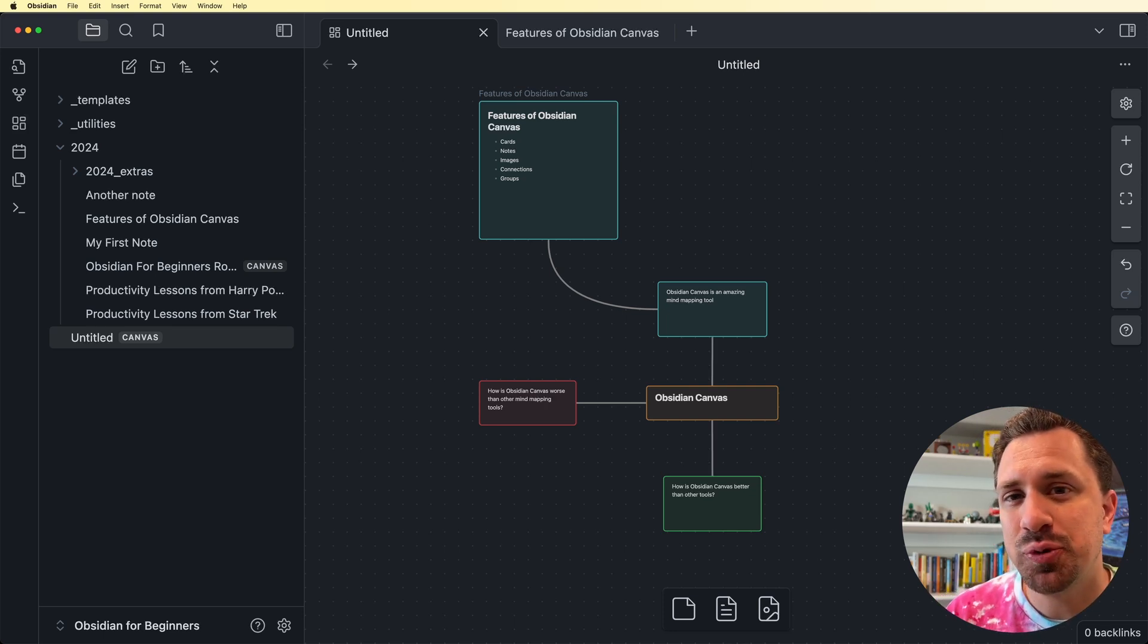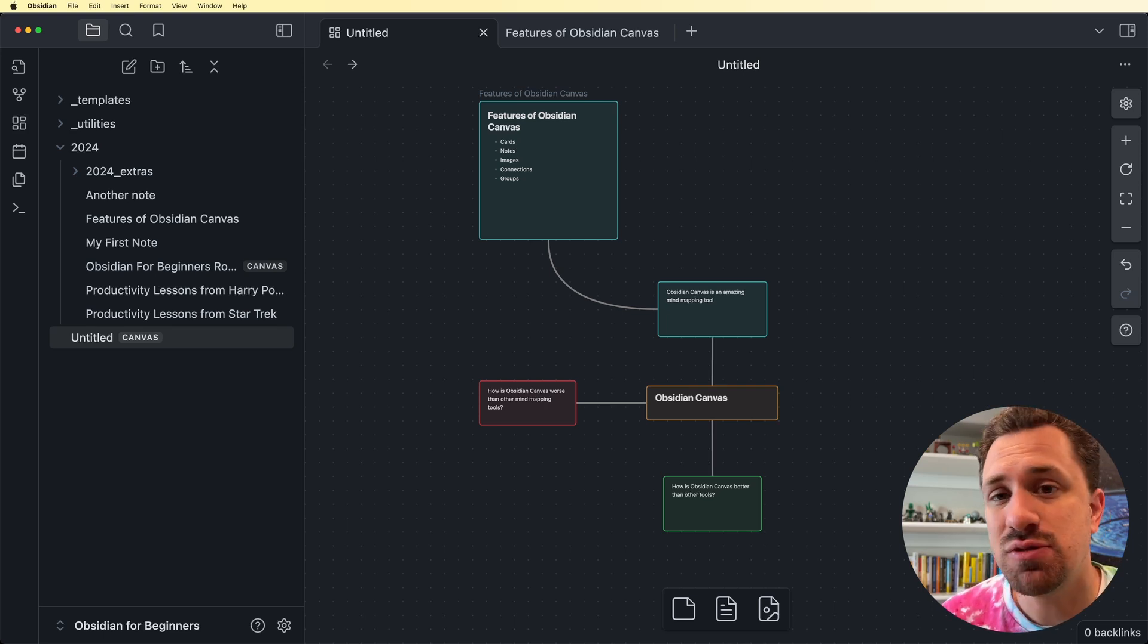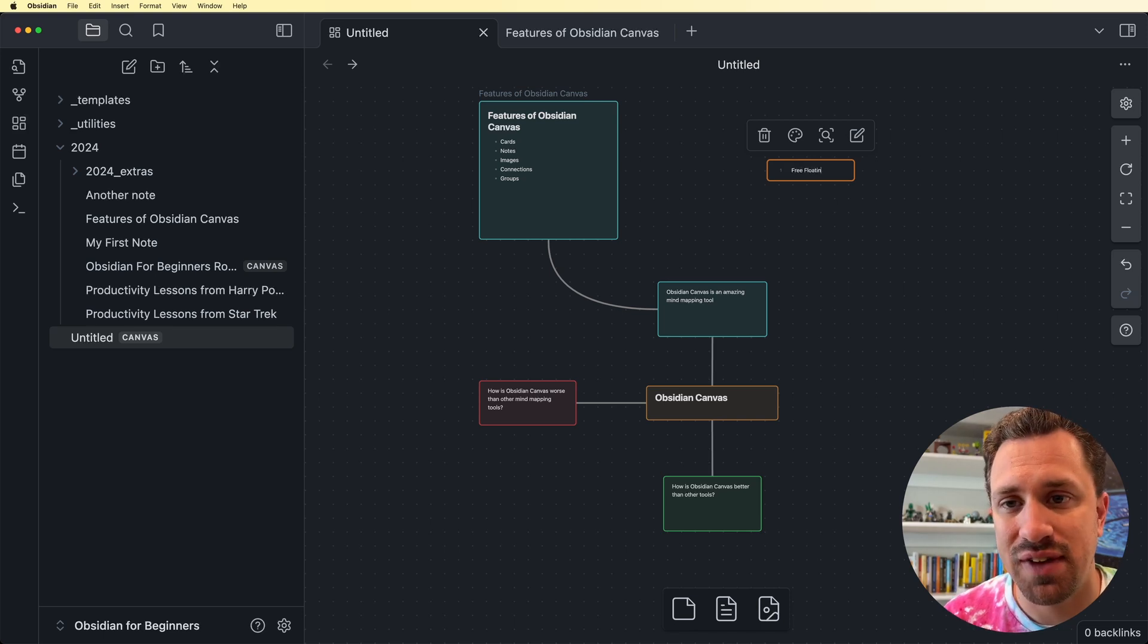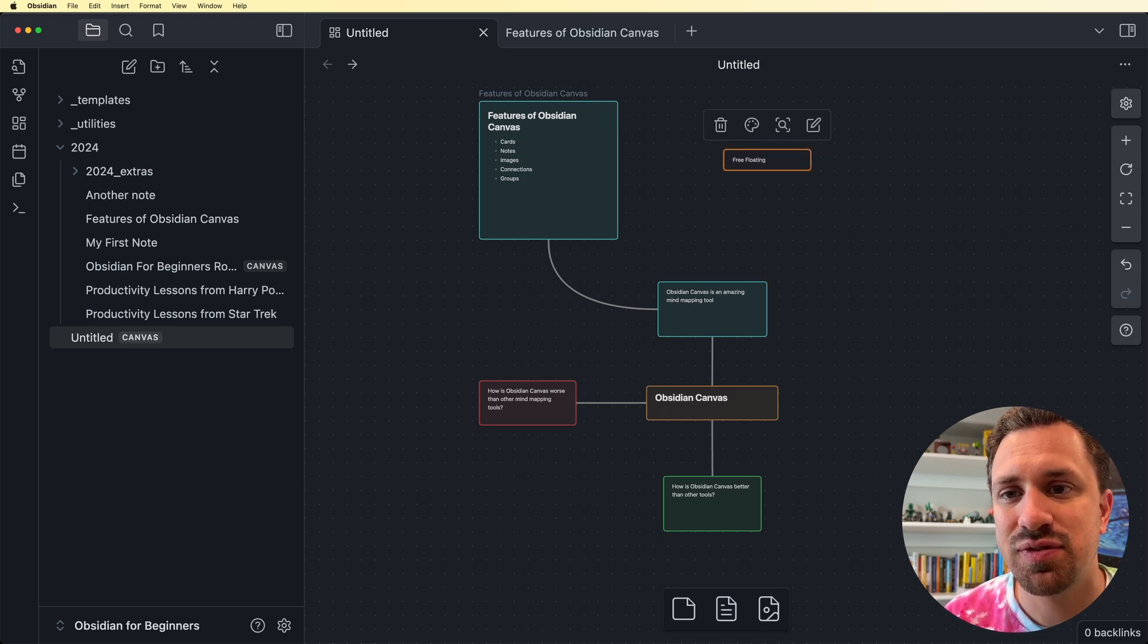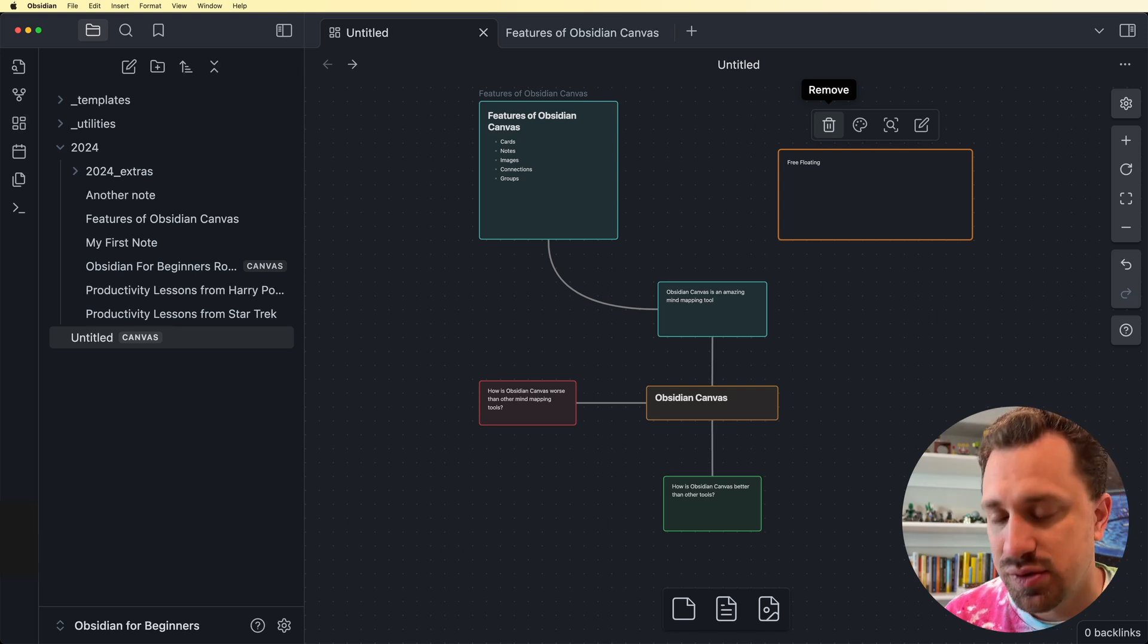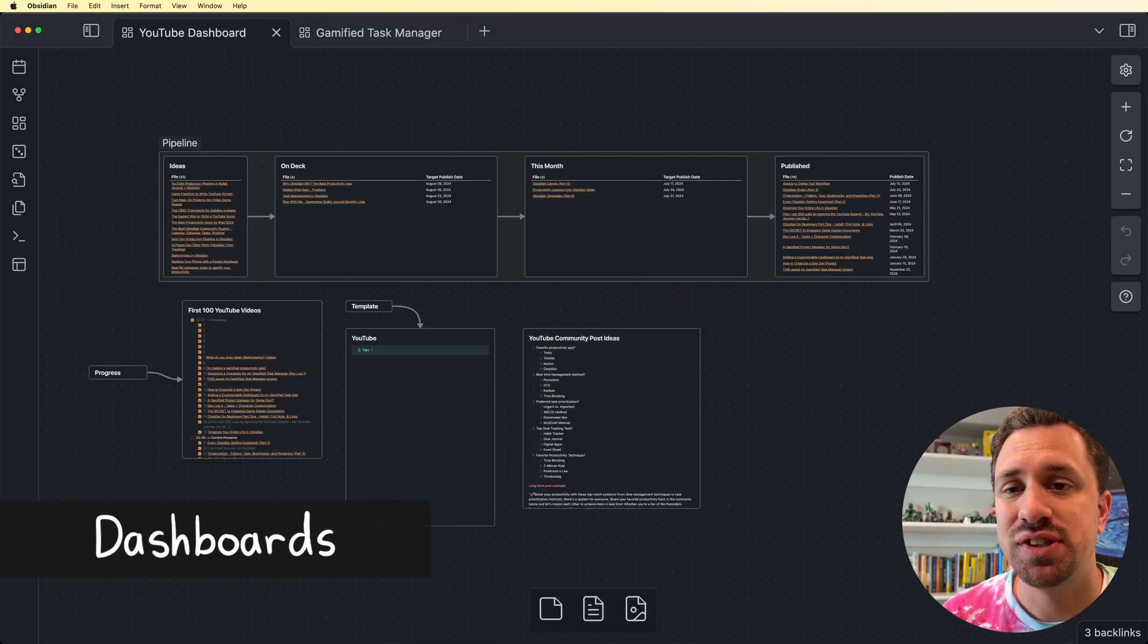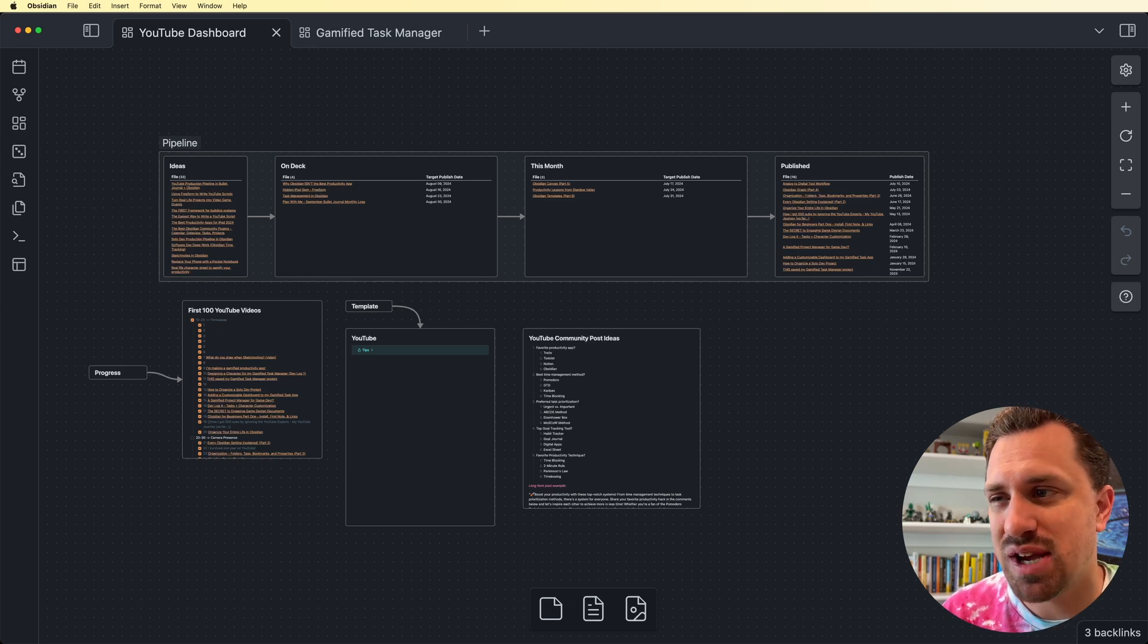In a lot of mind mapping tools, you have to connect different nodes. What's great about Obsidian Canvas is that you don't have to do that. I can have this free floating card out here and I don't have to make a connection. Maybe there's something that doesn't quite connect in with things. Maybe I just want to have this free floating card here. I can do that. I have that freedom and flexibility. So let's switch over to my personal vault and I will show you how I am using canvas beyond just mind mapping.